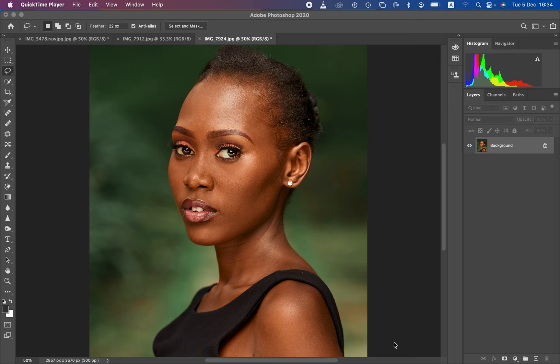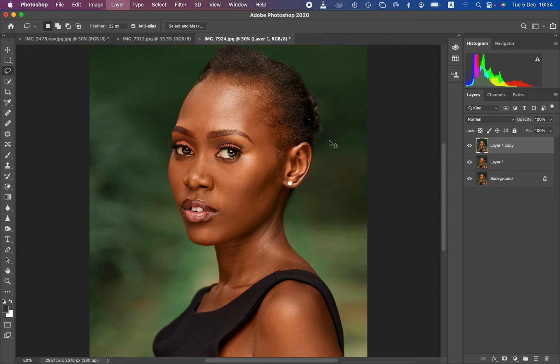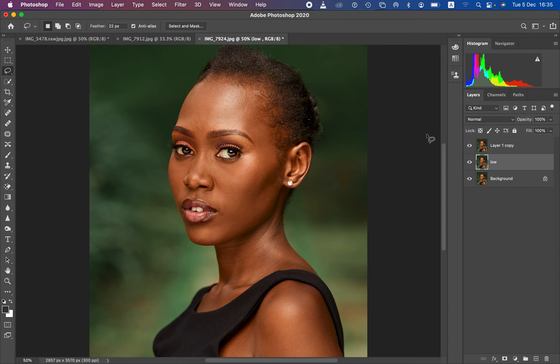First of all, let's understand what frequency separation is all about. Frequency separation divides the image into the high frequency layer and the low frequency layer. In the high frequency layer we have the textures, and in the low frequency layer we have the colors. We are going to separate this image into colors and textures by pressing Control J — or Command J — twice to create those two layers.